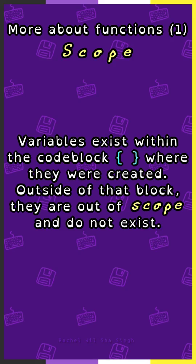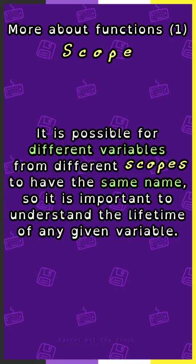Variables exist within the code block, curly braces, where they were created. Outside of that block, they are out of scope and do not exist. It is possible for different variables from different scopes to have the same name, so it is important to understand the lifetime of any given variable.